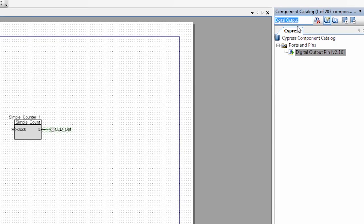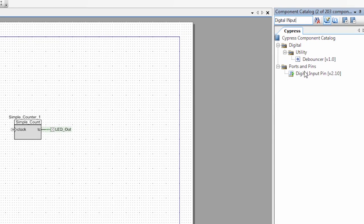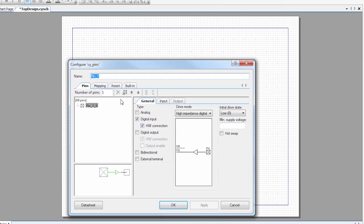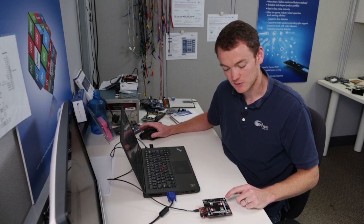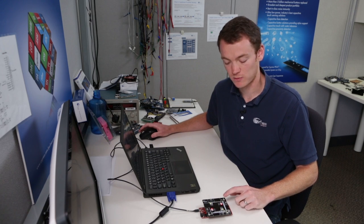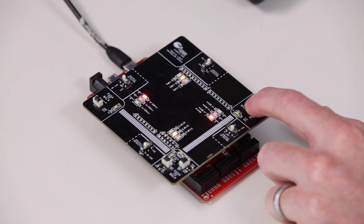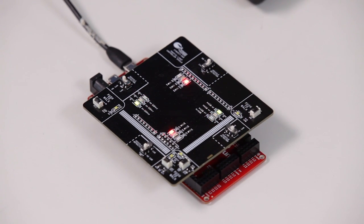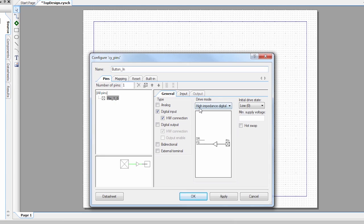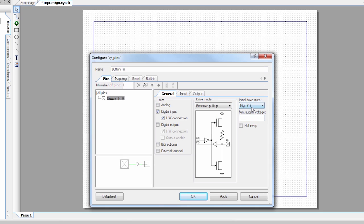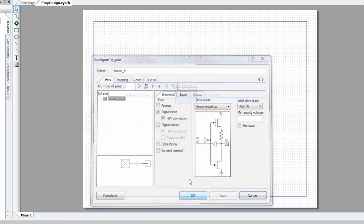I also want an input, and you'll see what we're going to do with that in a second, and I'm going to drag that on, and I'm going to call this button in. The buttons on this board are active low, so when you press it, it goes to ground, and when you release it, it's floating. So in order to compensate for that, we're going to set the drive mode to resistive pull up, and the initial state is high, which is great, and we're going to apply that.